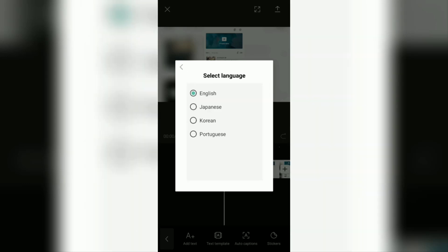Unfortunately, currently the CapCut app only makes auto captions in 4 languages. Namely English, Japanese, Korean, and Portuguese.